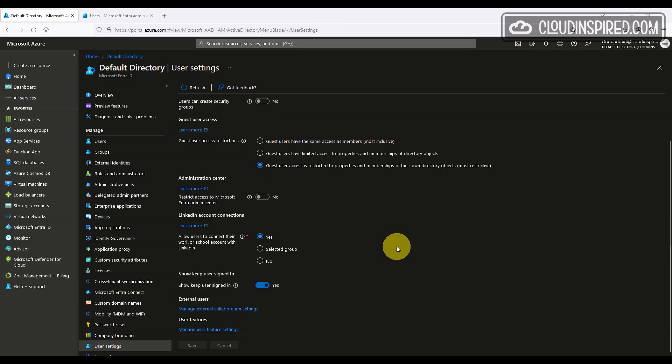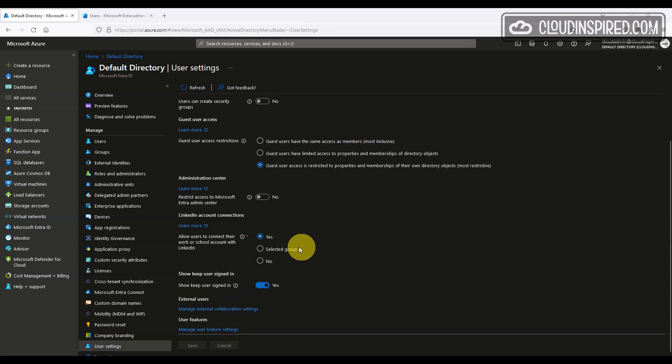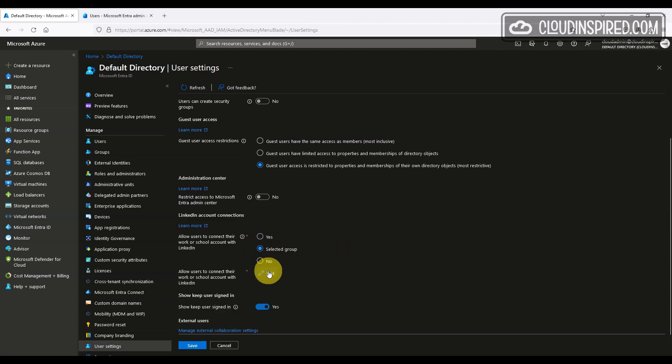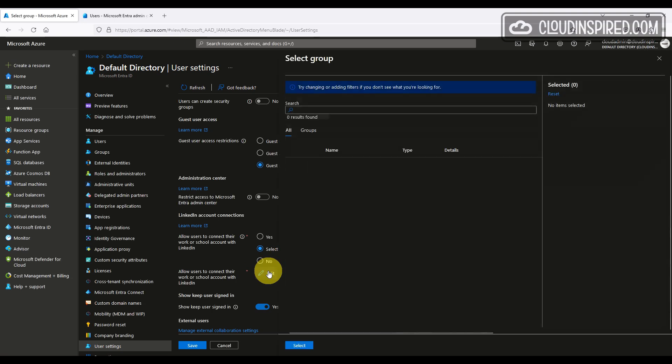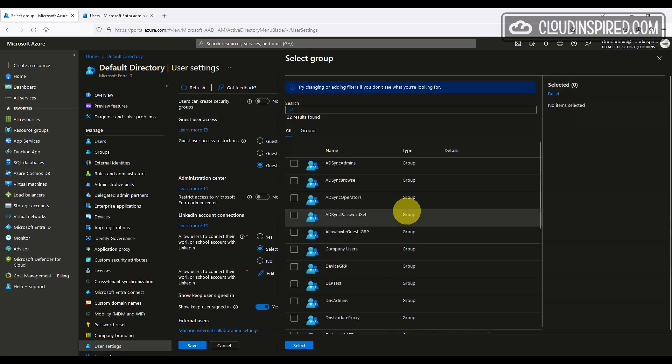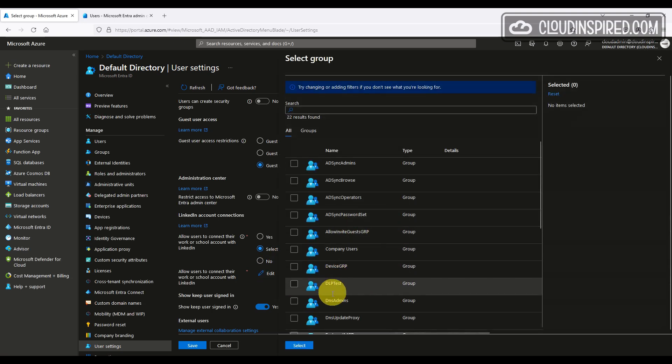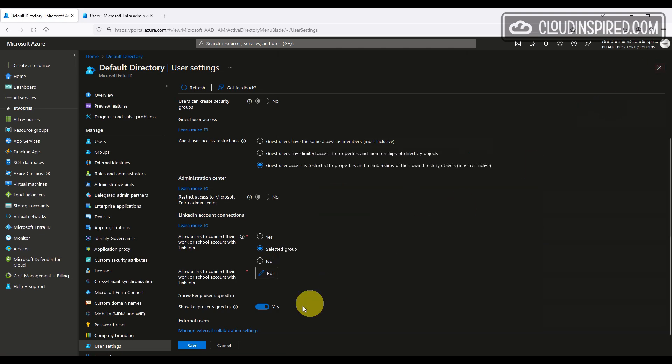You may or may not want to allow users to connect their tenants Entra ID work or school account with LinkedIn. Here's the place to turn that off or leave it on. We can allow to selected groups as well.